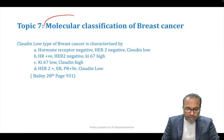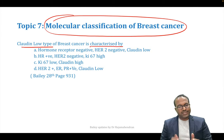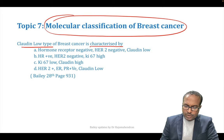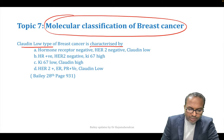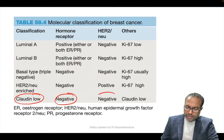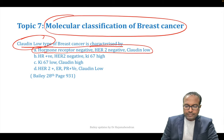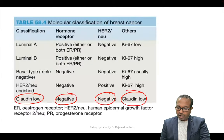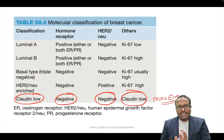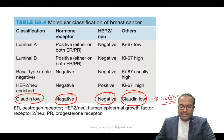Bailey has updated the molecular classification of breast cancer in depth. A new Indian author has updated the entire breast cancer chapter. Claudine-low type is characterized by: hormone receptor negative, HER2 negative, and Claudine-low — essentially triple negative with Claudine-low. This is a new update from Bailey. The previous edition did not mention this molecular classification at all.